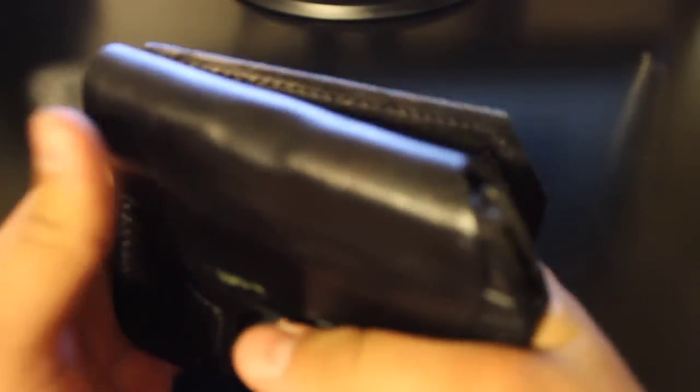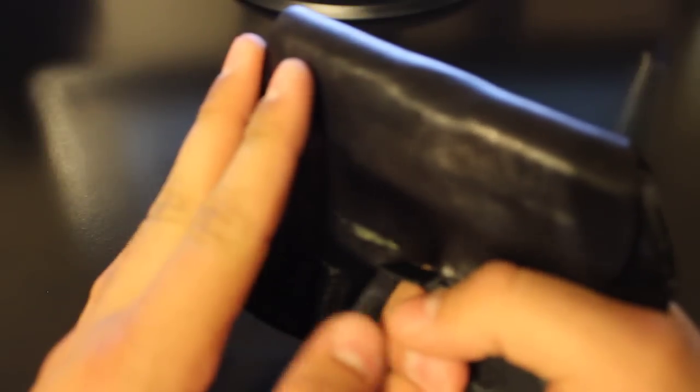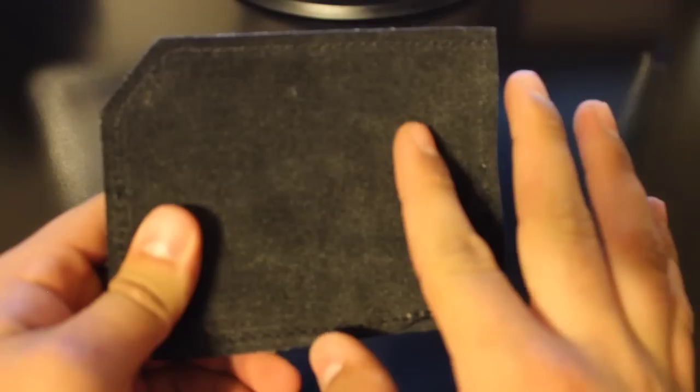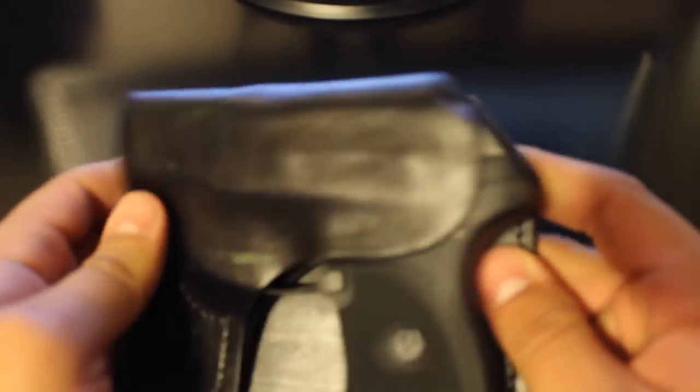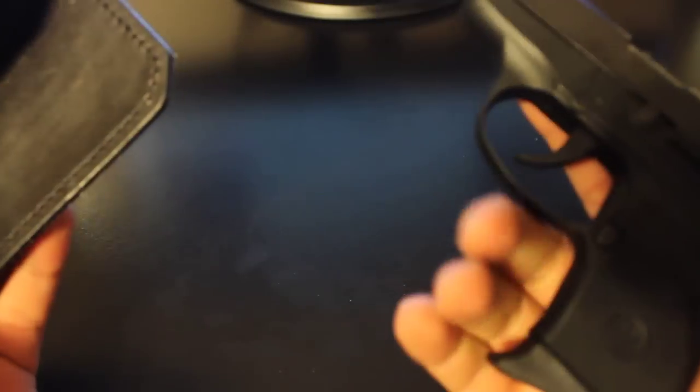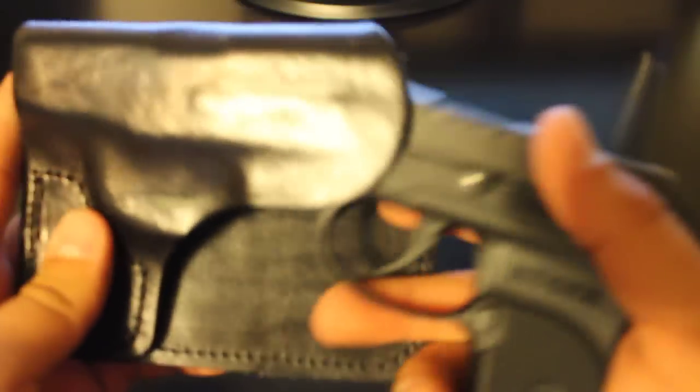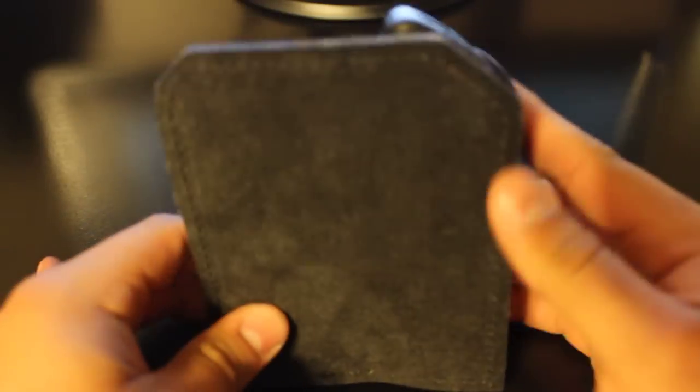This is another reason why this is my number two favorite holster to use—how it covers it and how the flap is there. Basically, the flap does a lot. It allows you to draw the weapon easily and it covers the weapon fully.